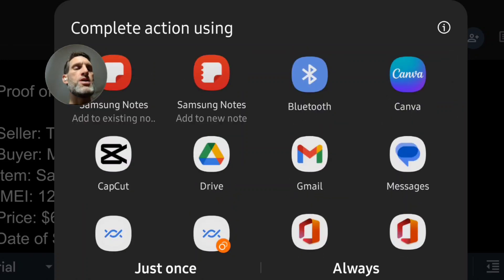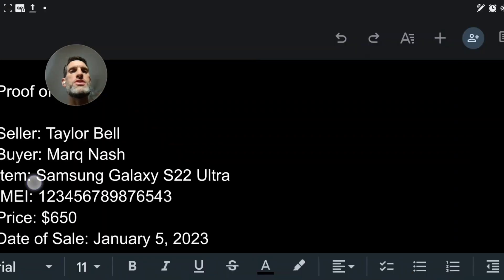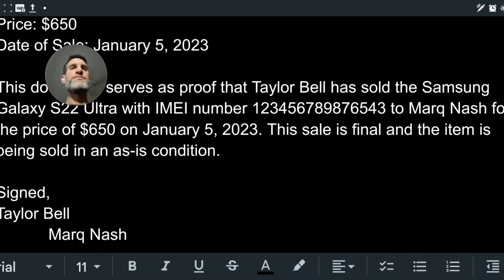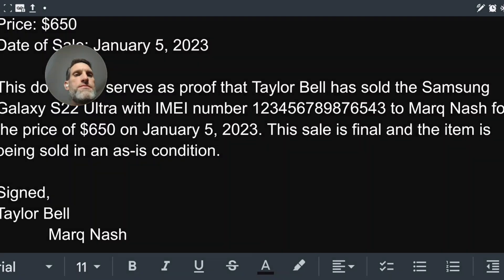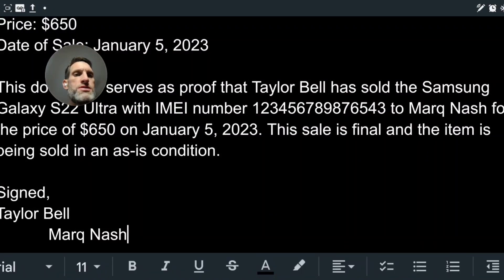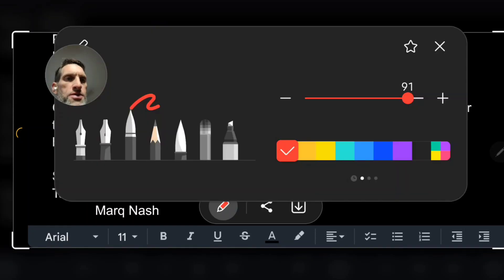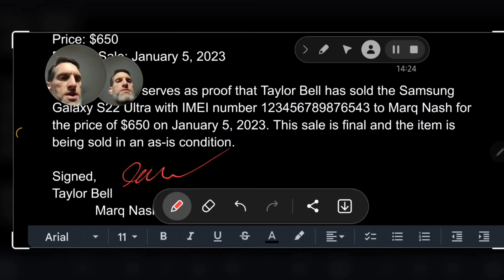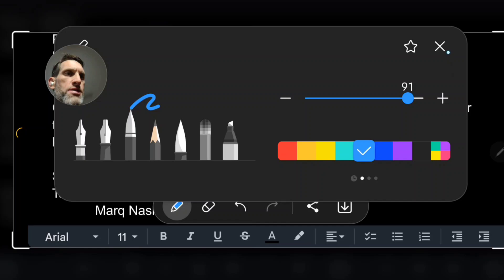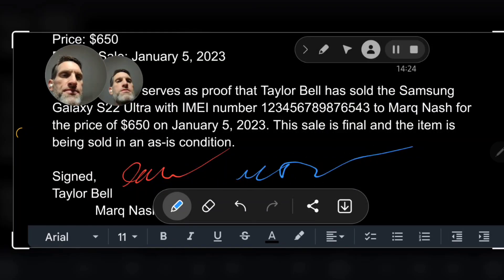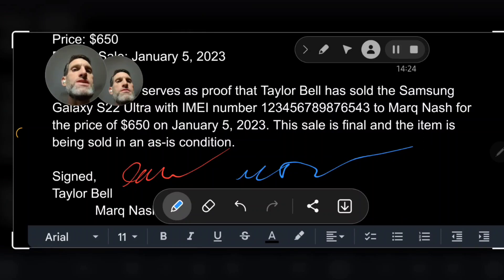Once you share that PDF, take a screenshot of it. Then use the markup tool — select the marker, sign your name, and the buyer can sign their name in blue next to their printed name. Save that, export it, and you have your legally binding contract thanks to OpenAI's ChatGPT. Just some cool different ways you can think of to use it.